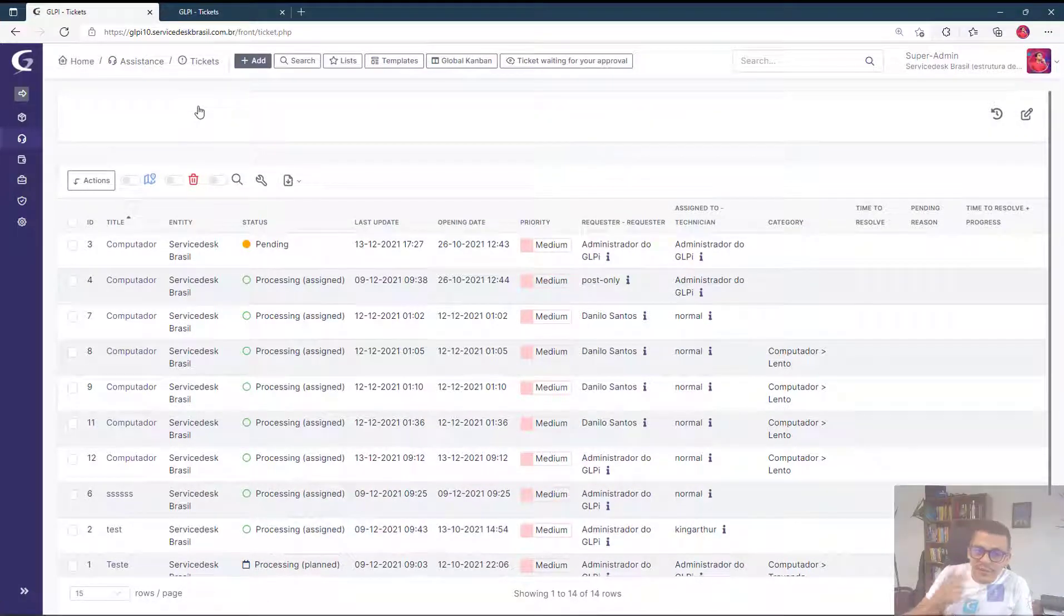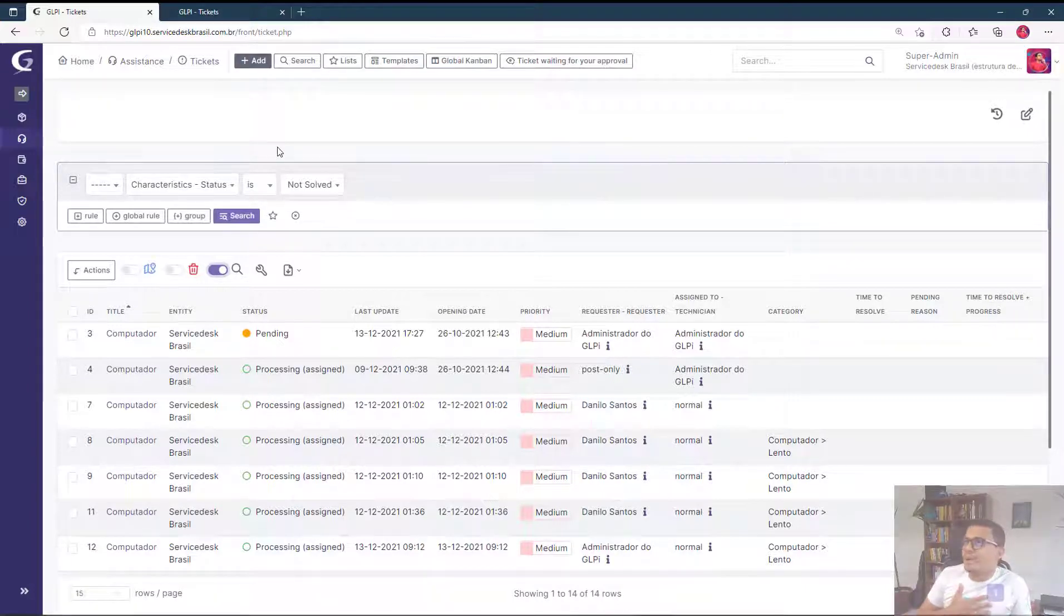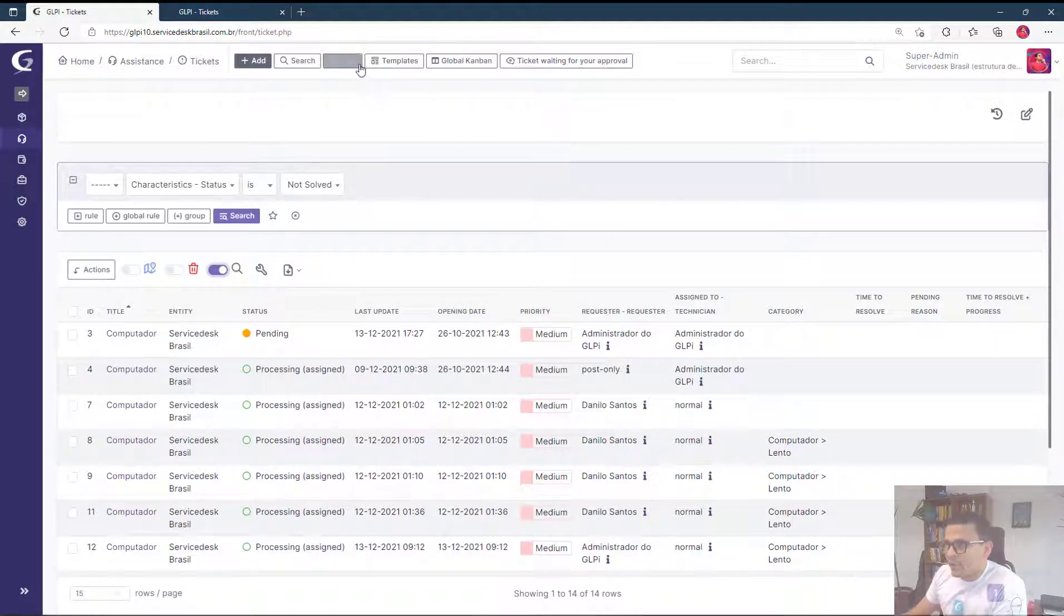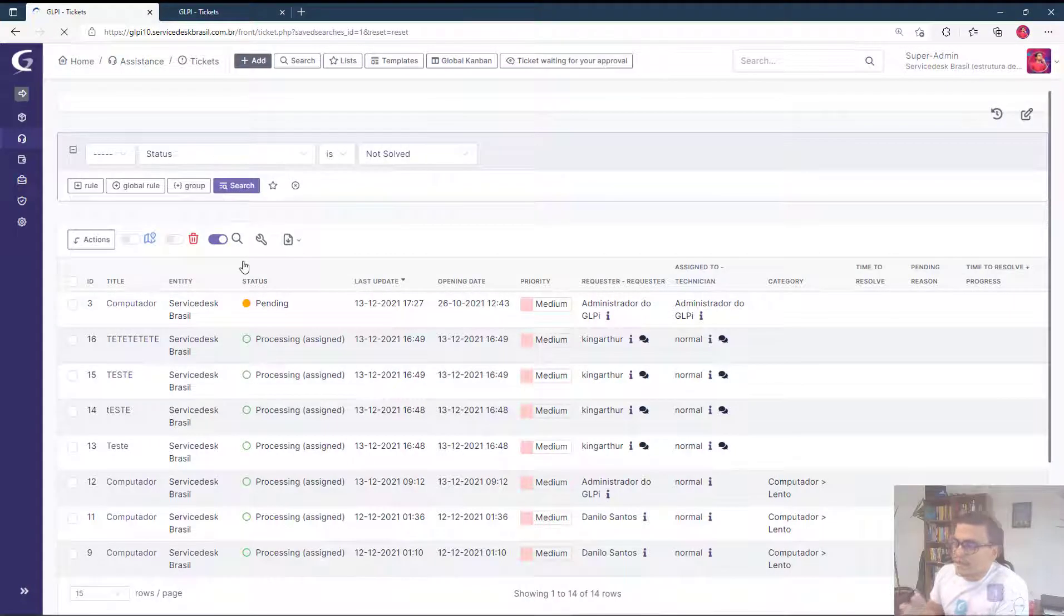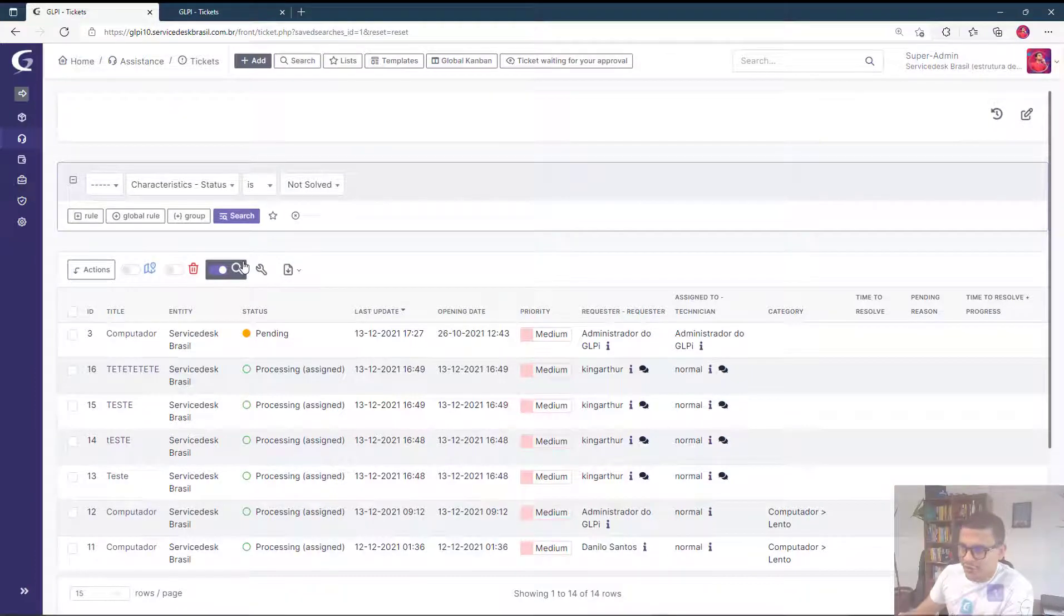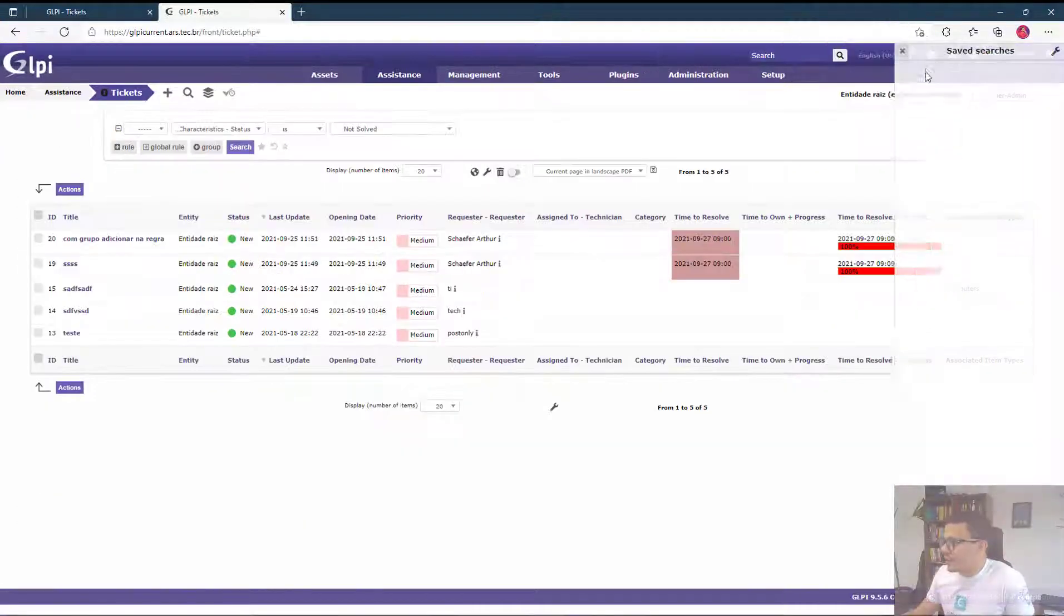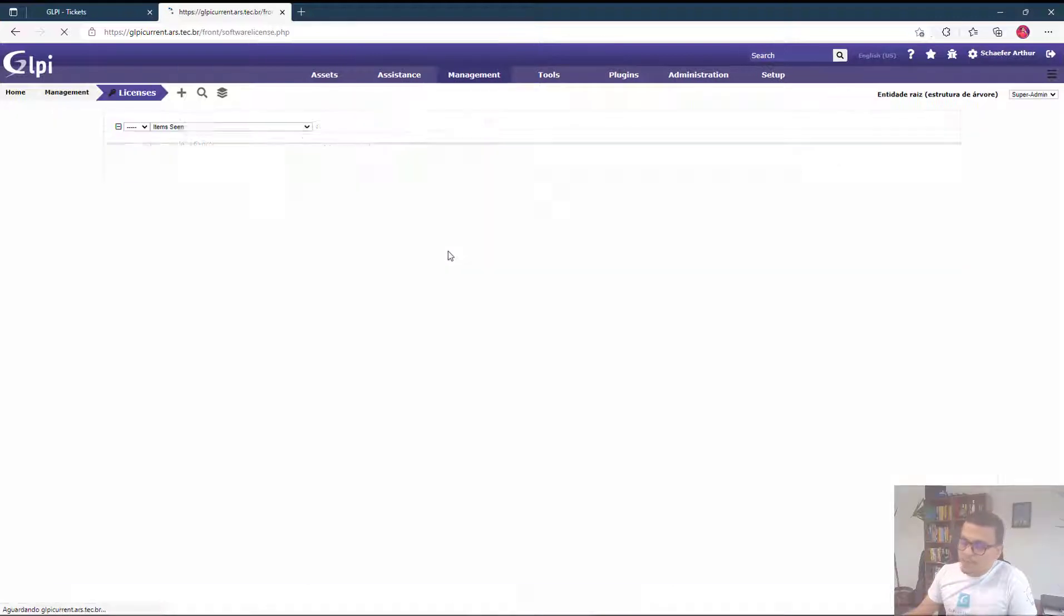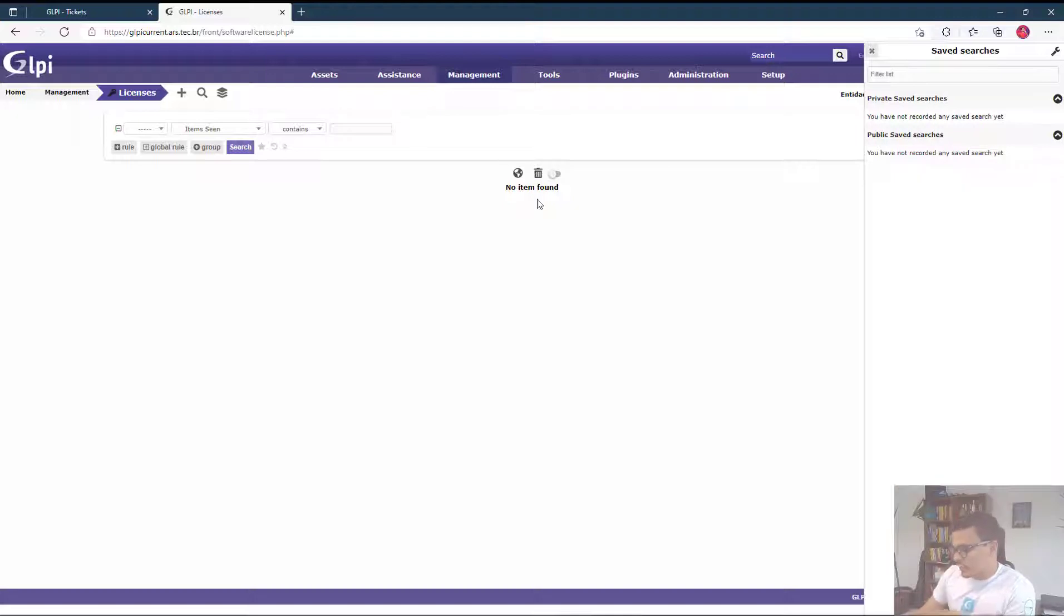For example here as you can see the priority is always shown up, the opening date as well, the last update, and we can also add more columns and whatever we used to do before. And we also have another thing that I do like, which are the saved searches. Not a lot of people use the saved searches. So let's imagine I would like to know all the tickets that are attributed to me, Artur. We can come here and click on lists. Here it's in Portuguese which is not resolved tickets to Artur. So I click here and I can see all the tickets that are meant to me to work on.